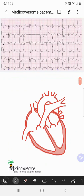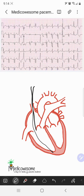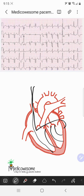For BiV pacing, you have a standard RV lead that goes to the right ventricle and then you have the LV lead that goes to the coronary sinus. The coronary sinus wraps around the back of the heart, so you have an impulse generated from the posterior aspect of the heart and from the left side, which then slowly activates the right side as well. Depending on which lead is activated first, the morphology of the QRS complex can vary significantly.